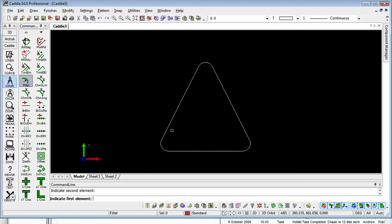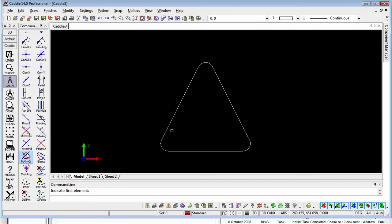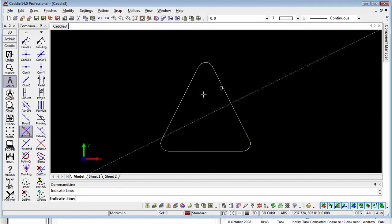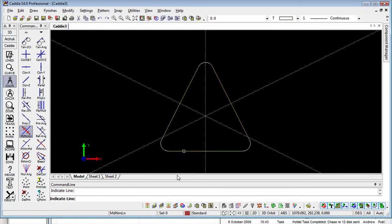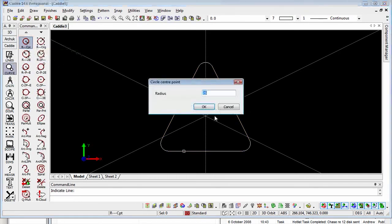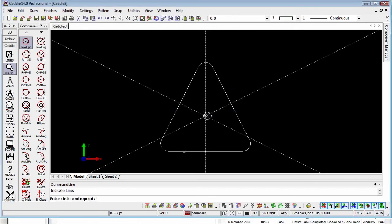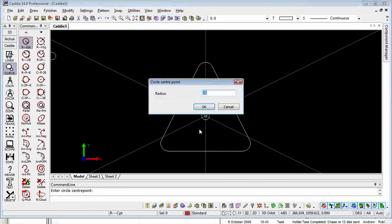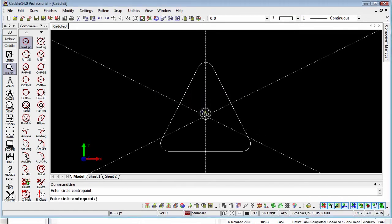We can go back to the construction lines — picking construction lines we've got things like Find Midpoint, so I can pick on there, pick on there, pick on there and it'll show us the centre of that little figure. We could then go to Curves and put in a radius of say 25mm and drop it down on that point. The spacebar gives you the same command again, so if I put in 35mm this time and drop it down on the same point, you'll see exactly what we've got.